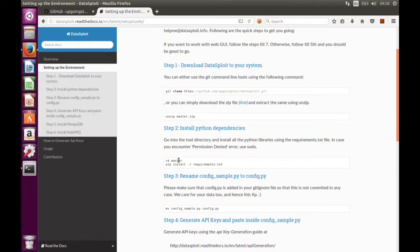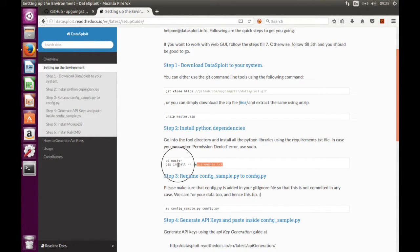The second thing is that you have to go inside the master folder and then do a pip install requirements.txt.